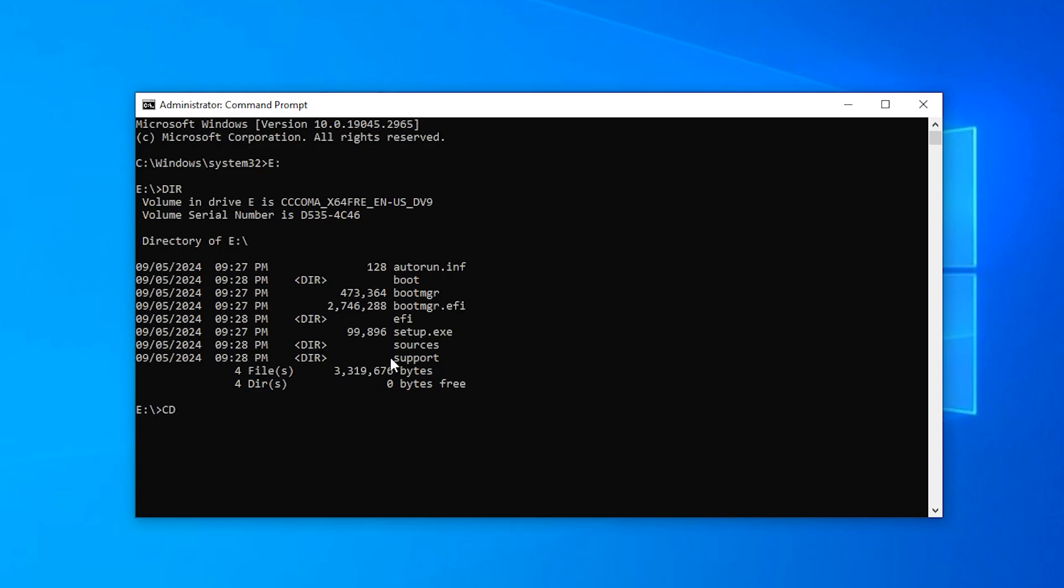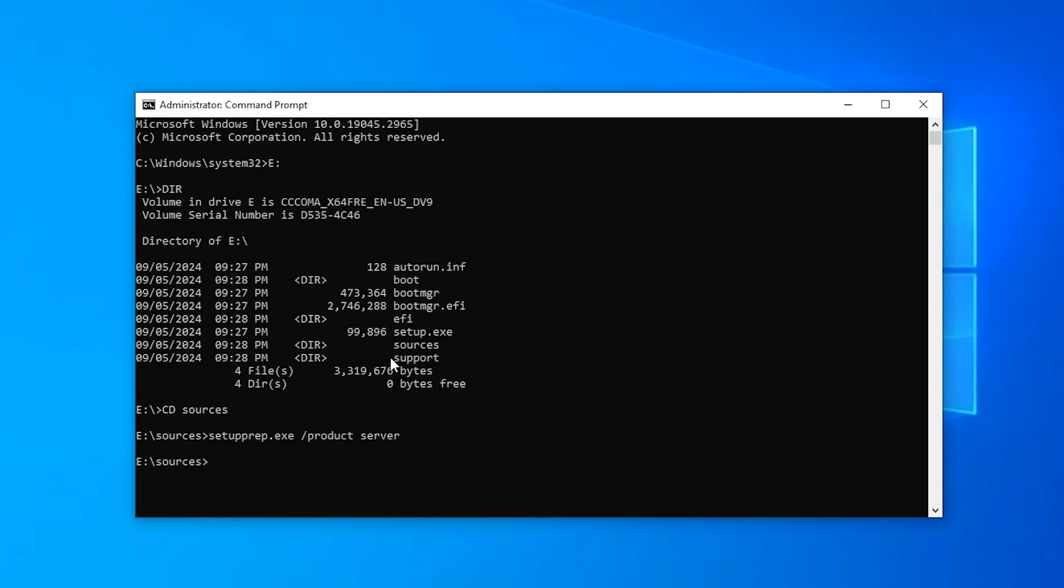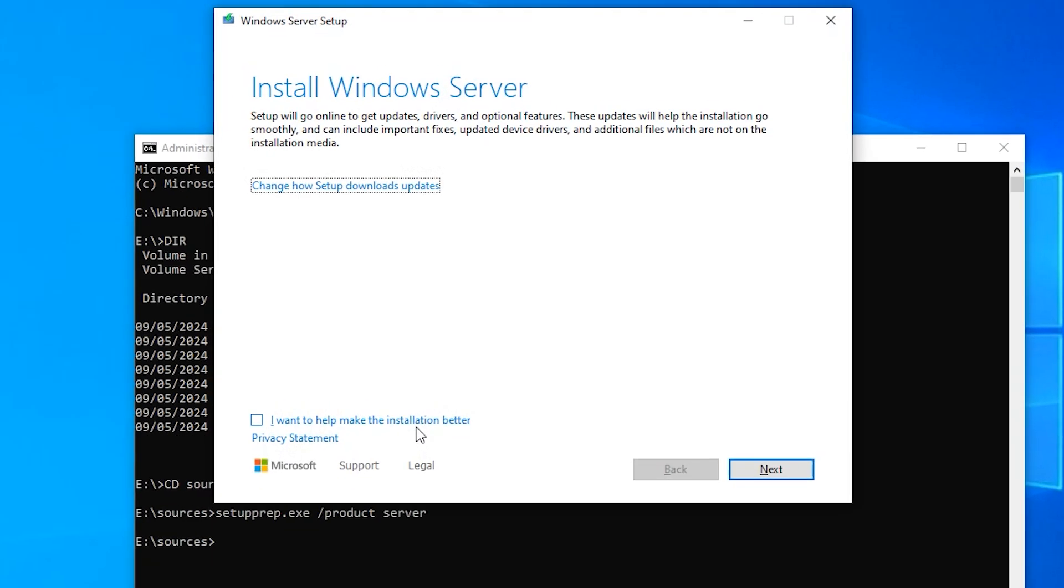Then type DIR to see all the files and folders of the mounted ISO. Type CD space sources. The CD stands for change directory. So change directory sources. Then type setup.exe space forward slash product server and hit enter. This is going to fire up your Windows 11 installation.